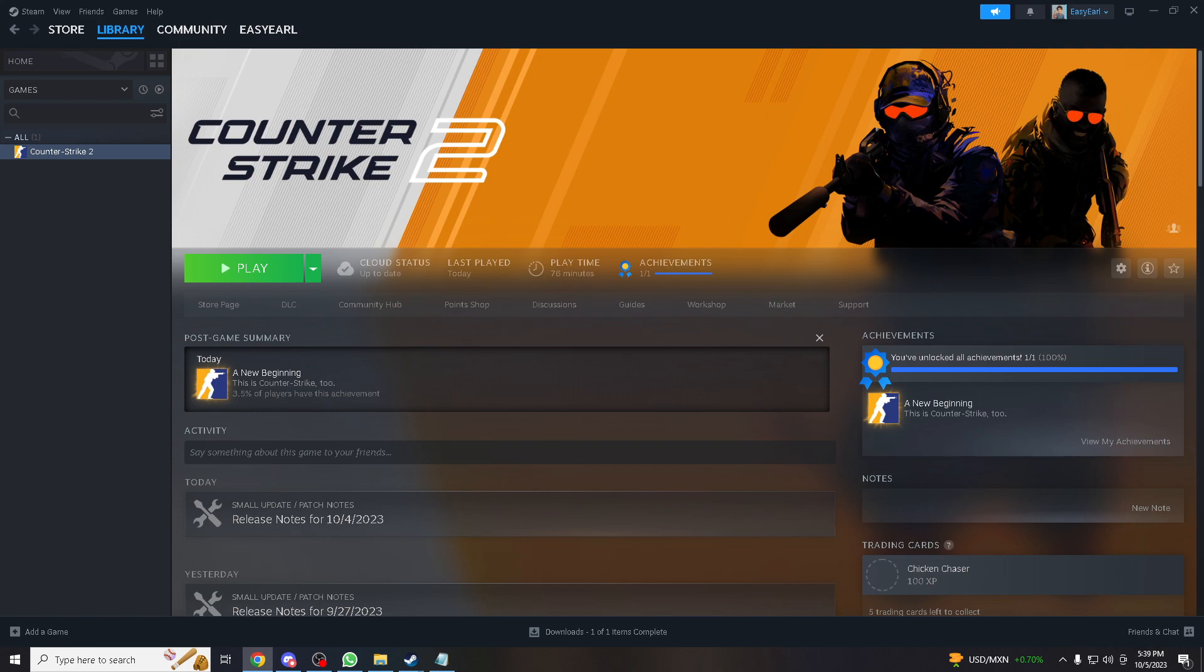But before we jump into the action, if you are new here don't forget to hit that subscribe button and ring the notification bell so you'll never miss out on our future contents. And to our returning viewers, welcome back. We appreciate you all for your ongoing support and can't wait to embark on this journey with all of you once again.